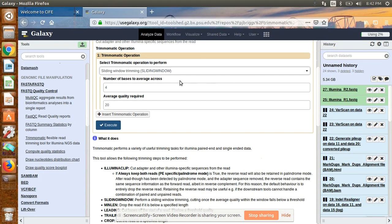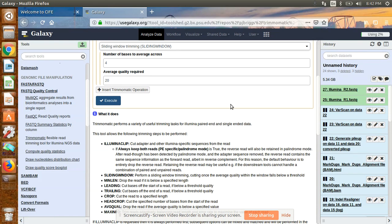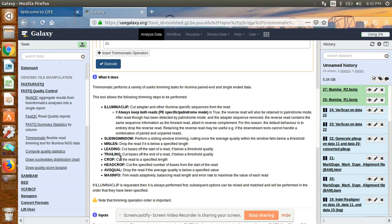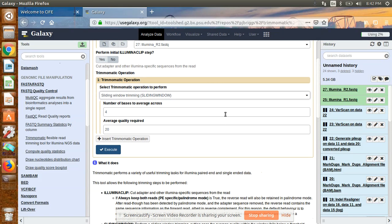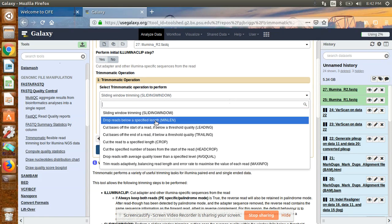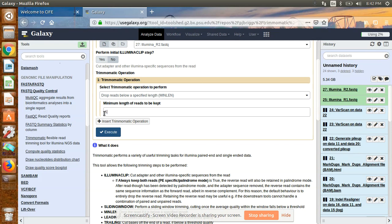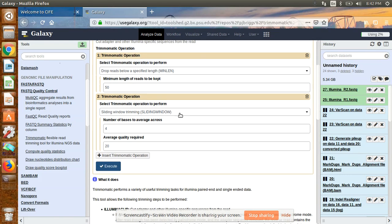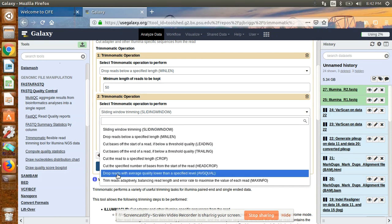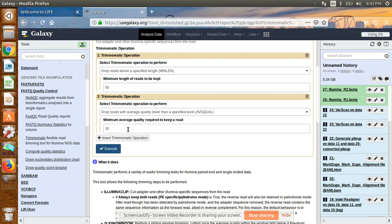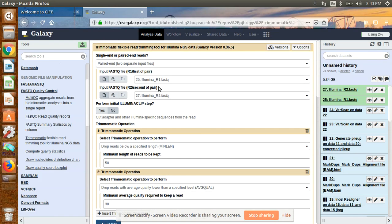You can read about the different parameters available for trimming. Generally I choose two: first, drop reads below a specific length; second, drop reads whose average quality is below a particular value — I select 30. A Phred score of 30 means there is a probability of error of one in one thousand. So we have selected paired-end sequencing, given R1 as forward and R2 as reverse, and set these two trimming operations.